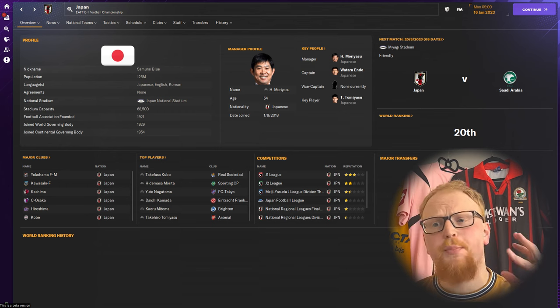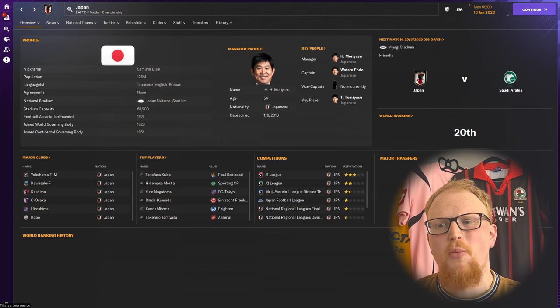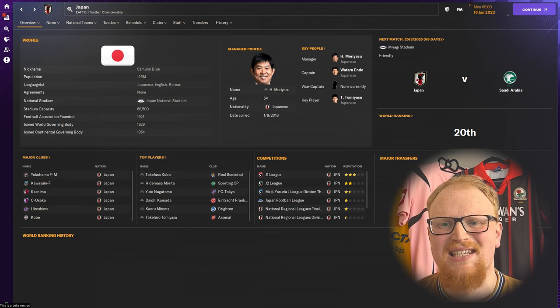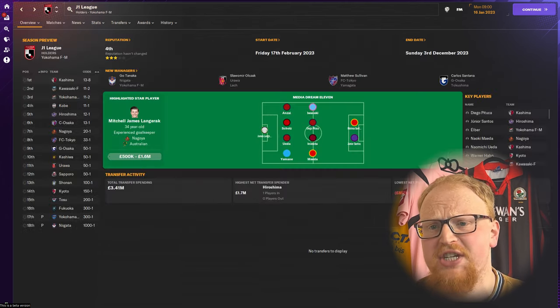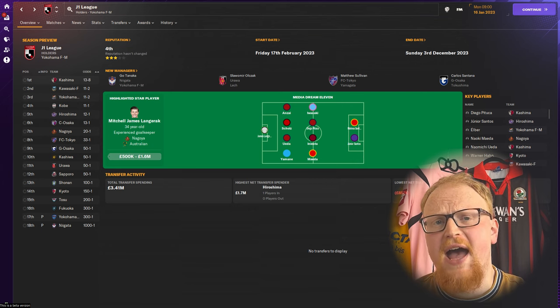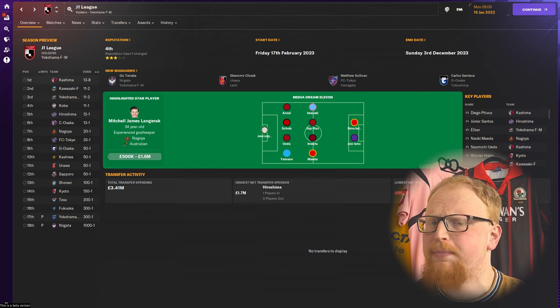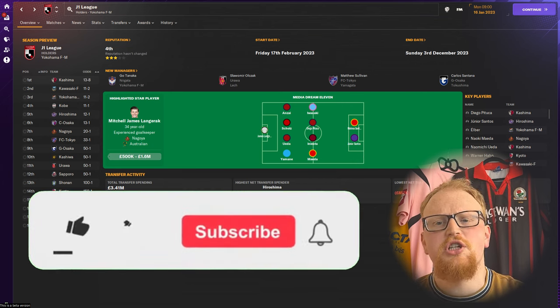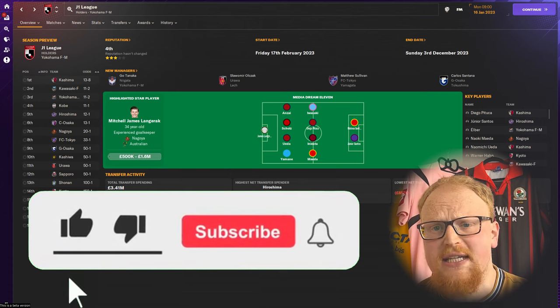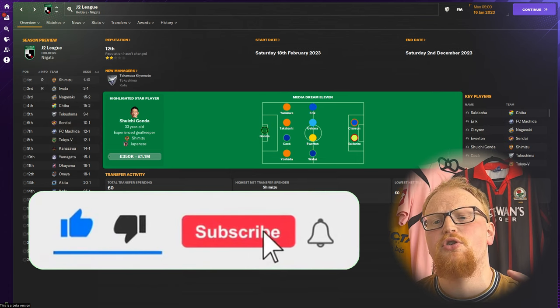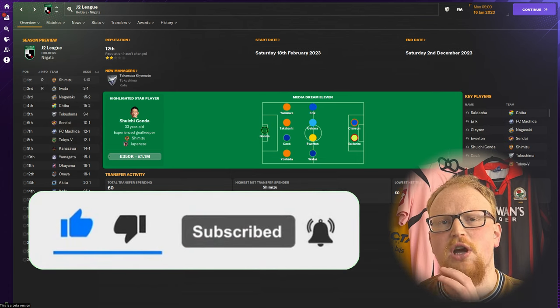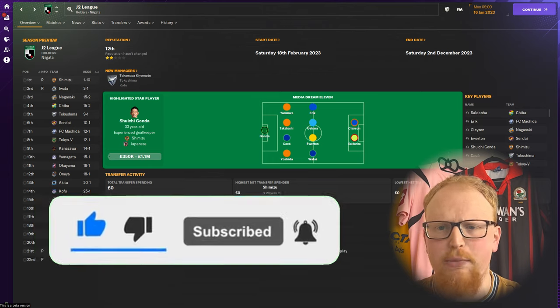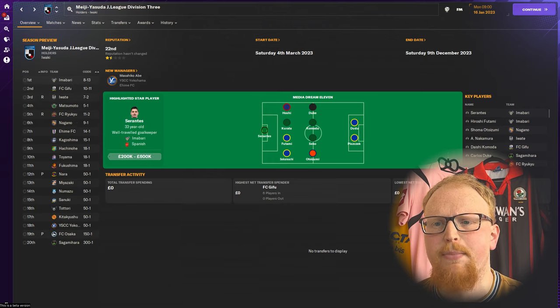Now the Japanese leagues are brand new to FM24, having not been seen in the series since the Championship Manager days. On FM24, Japan has three playable levels with three divisions and a total of 60 playable teams. The season in Japan runs on a calendar year, starting in roughly February and running all the way through to December.